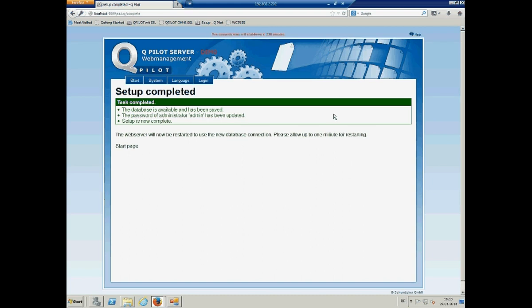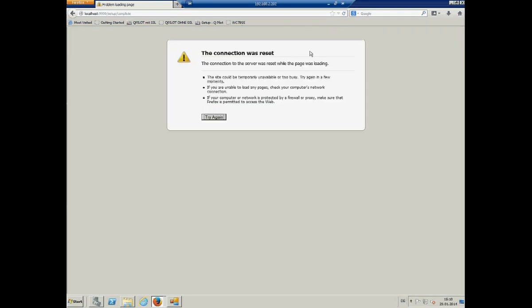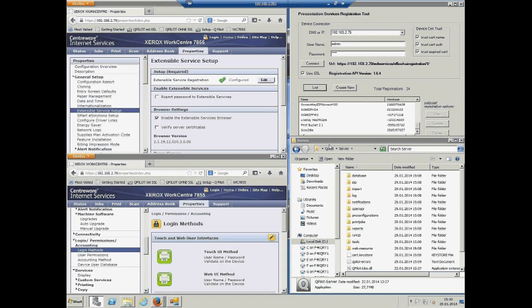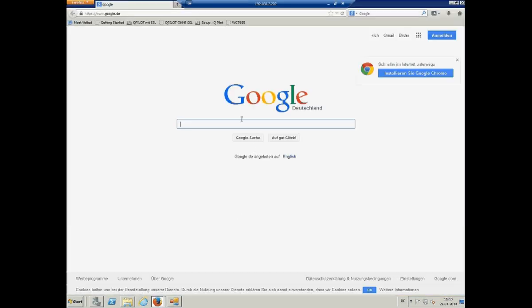We have to wait a couple of seconds that all the ports and everything are up again. And then we can move over to the start page or make a refresh. We have to wait a little bit. You also can just close the window and open a new one if you like and click on Qpilot.